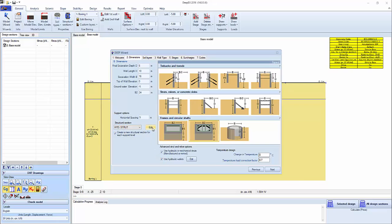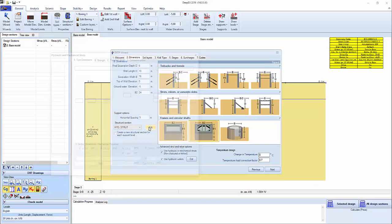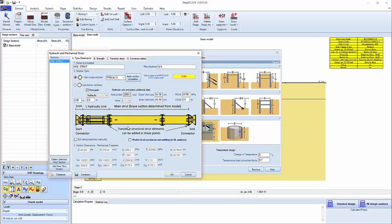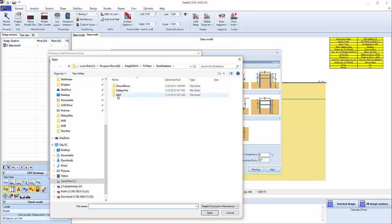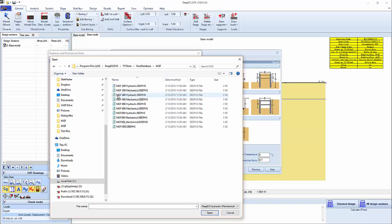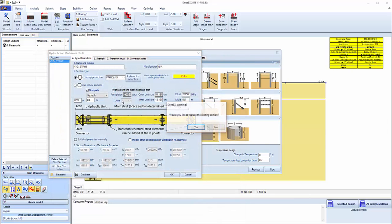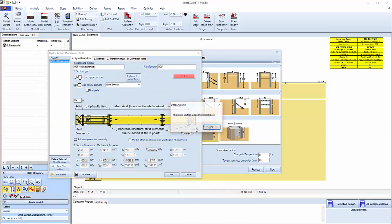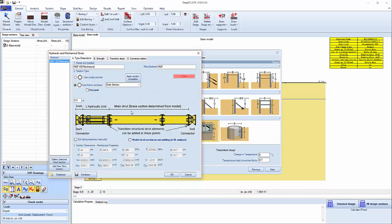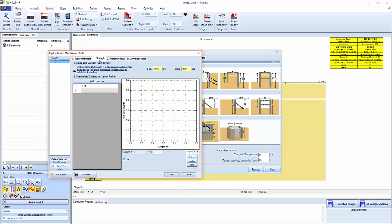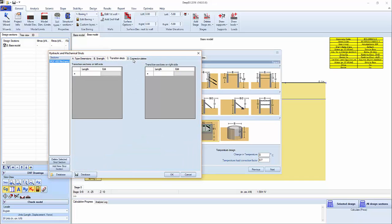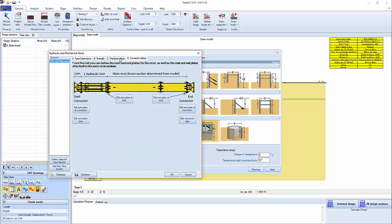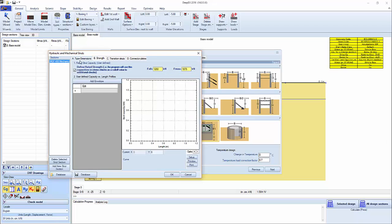Now we're going to have to edit the hydraulic struts that are being used. So we can go open from database, MGF, and select one of the hydraulic struts here, replacing the existing section. Here basically we can see the properties of the section and additional information of that section with the capacity and so on.